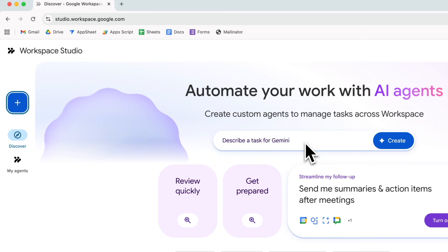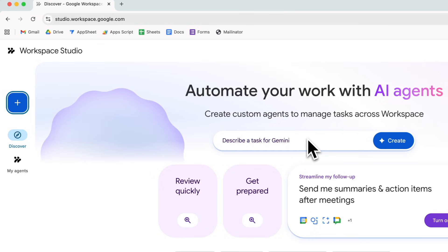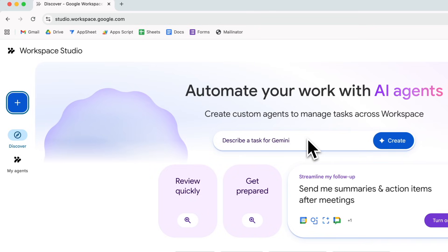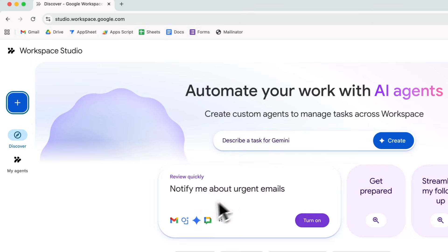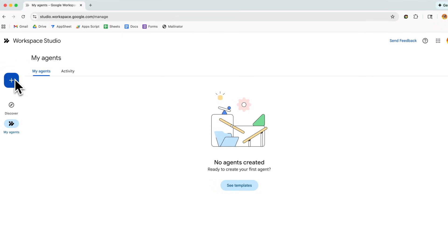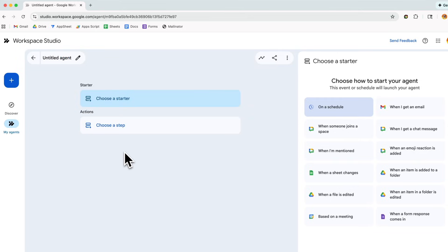On the main page, they have you start by creating a custom agent — aka workflow — by just typing in what you want. For example, you could type something like: when I receive a Gmail, create a Google Doc with a summary of the email using Gemini. It will actually go and create that workflow for you. To understand how this works a bit better when first getting started, it might be easier to start manually, which you can do by going to My Agents and clicking the plus button.